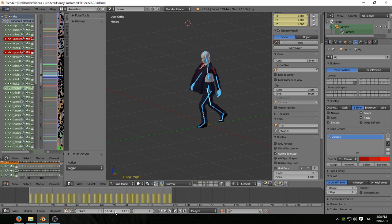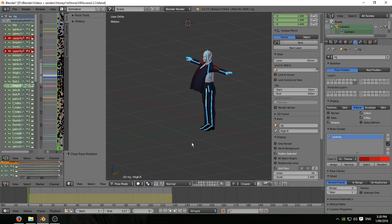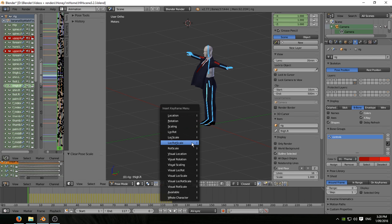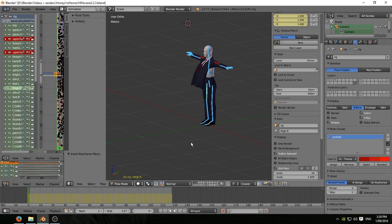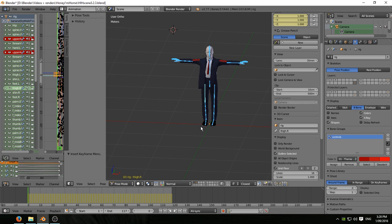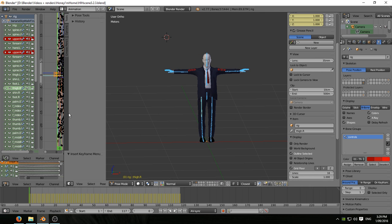So go back to frame zero, Alt R Alt G Alt S pops the armature back to its rest position. I lock rot scale, so now we've got a keyframe in that opening position. Let's open up the window here in the graph editor so we can see what's going on.